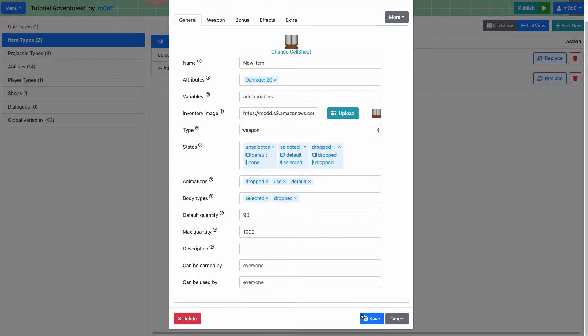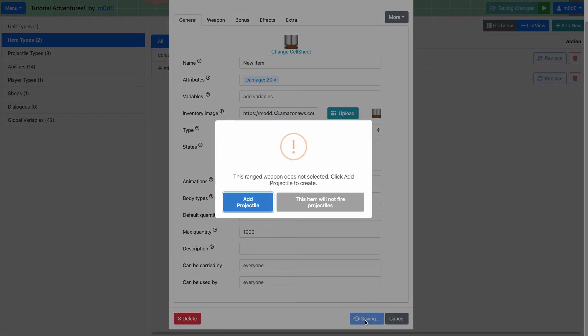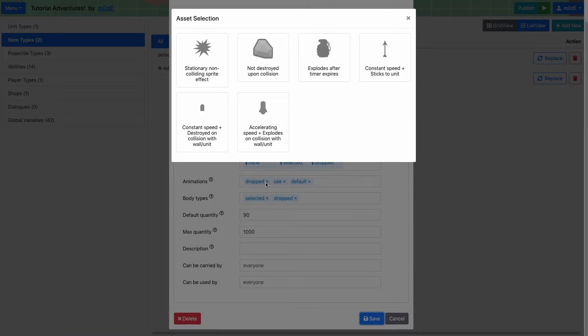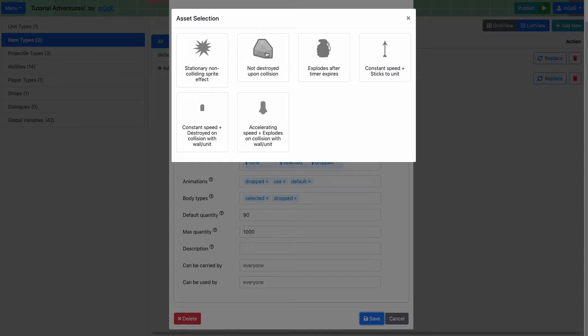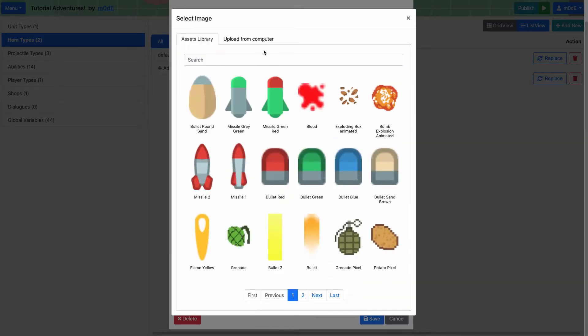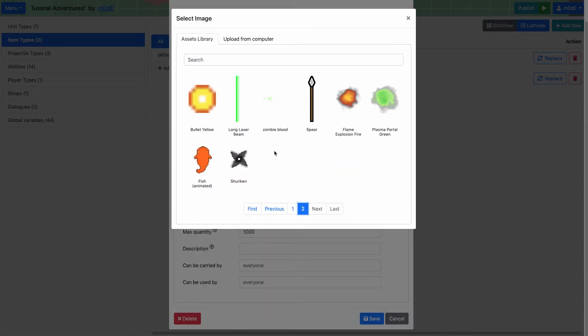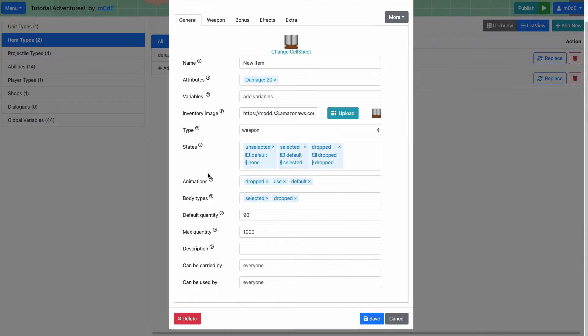All right. And then if I try to save it, it's going to ask me that I haven't chosen a projectile yet. So we're going to add a projectile as well. And for the projectile, I'm going to choose one that is not destroyed and that collides with units. So it's going to be a shotgun that shoots fish. Why don't we do that? So it's a fish shooting shotgun.